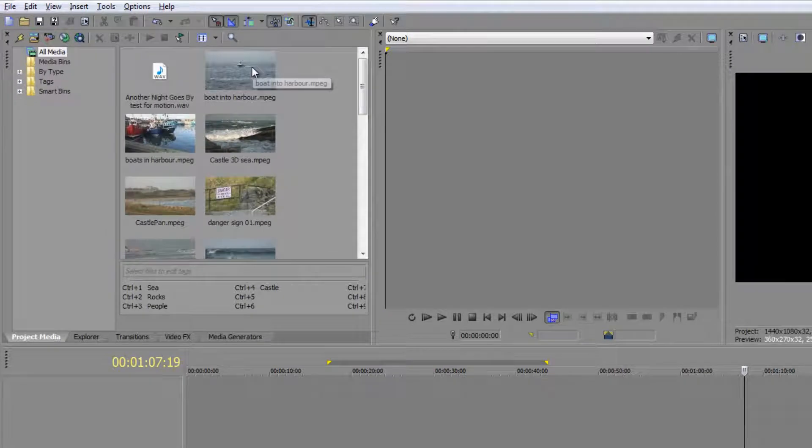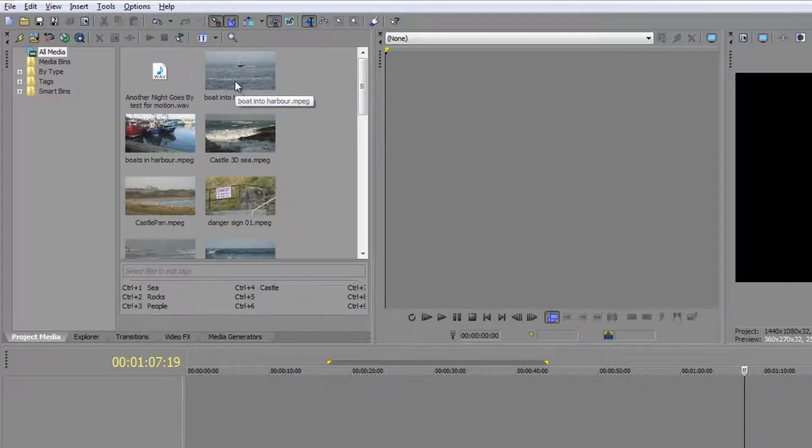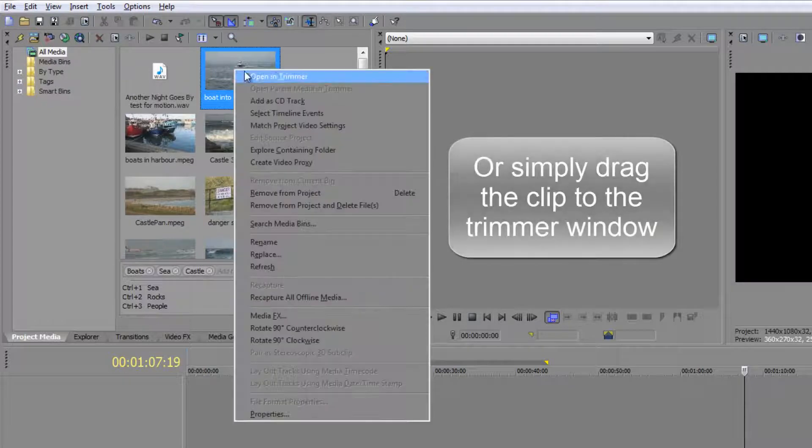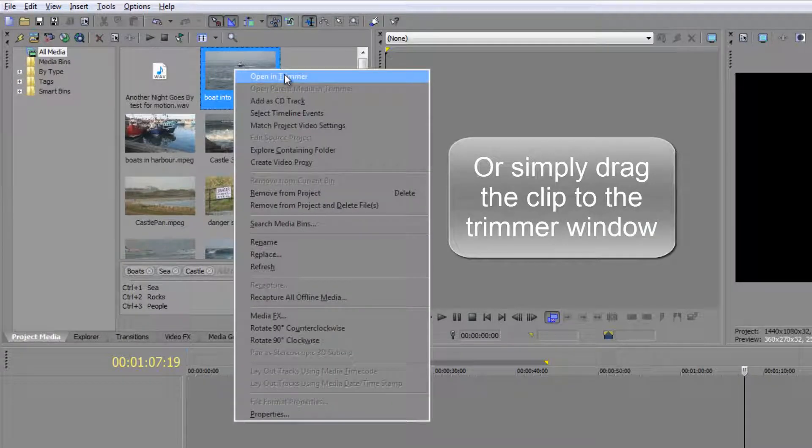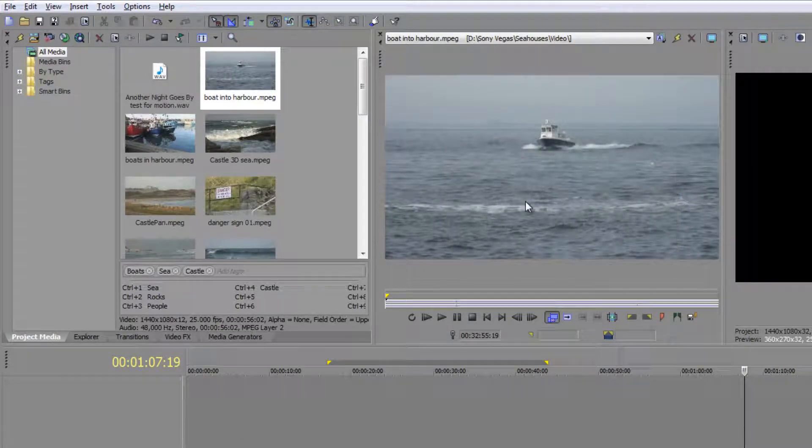Now I want to get clips into this trimmer window. I'll start off with this one, 'boat into harbour,' and we'll trim it in our trimmer window. You can right click on it, go to 'open in trimmer,' and it will open in the trimmer window ready to work on.